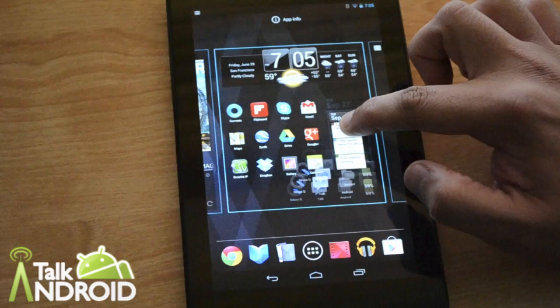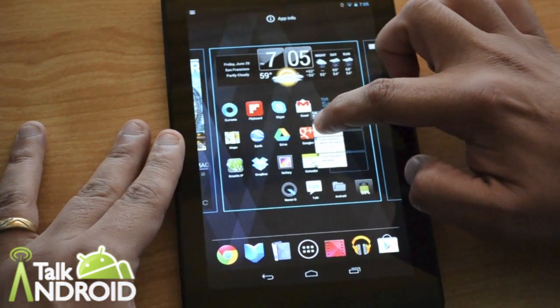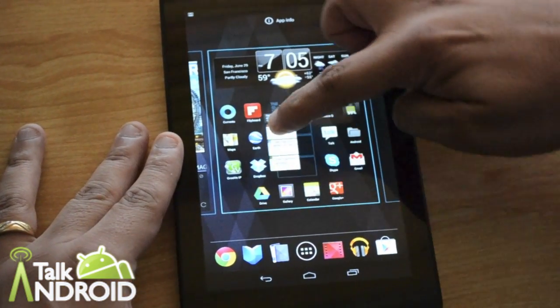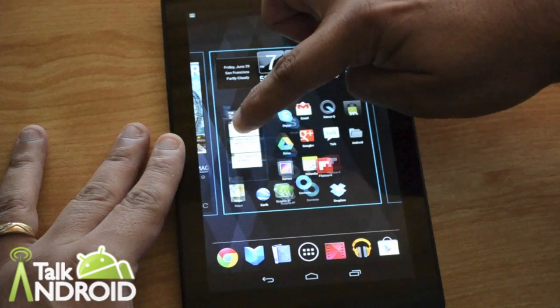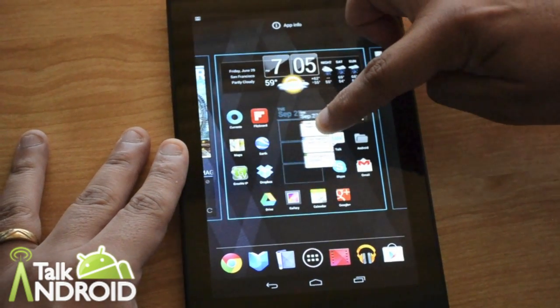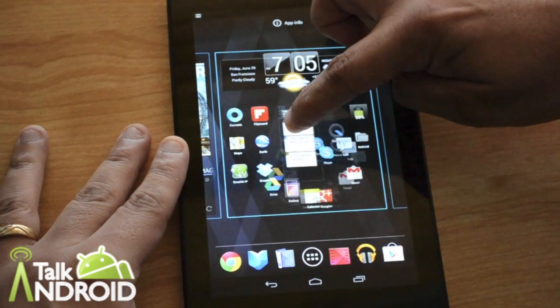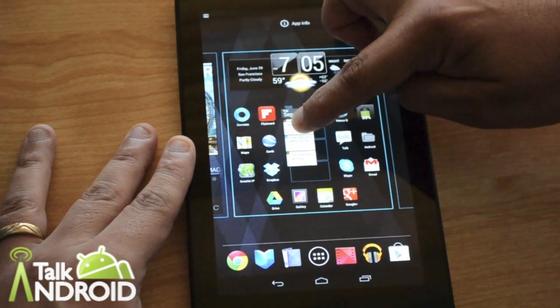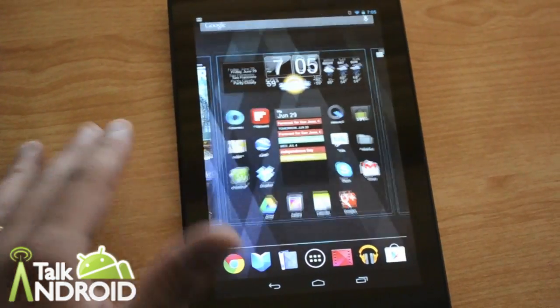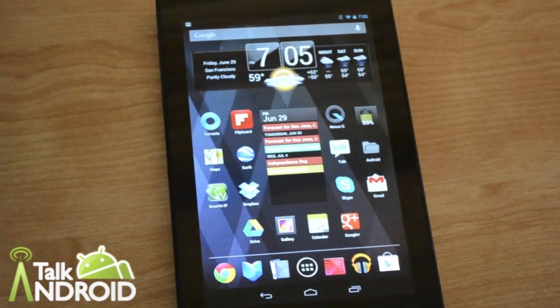So I'm going to click and hold, and look at this — all the icons move around and make room for the widget. That is brilliant. Now I drop it, and there it is. Perfect.